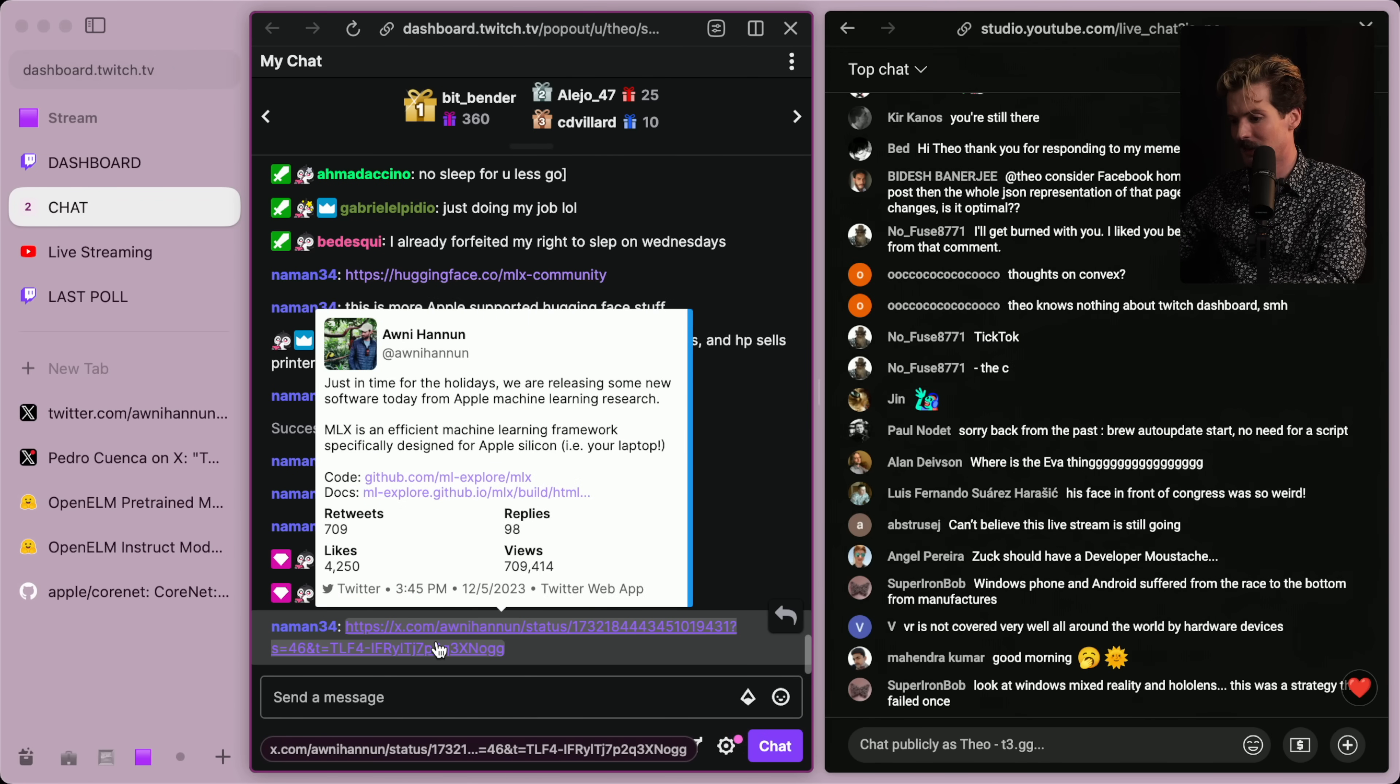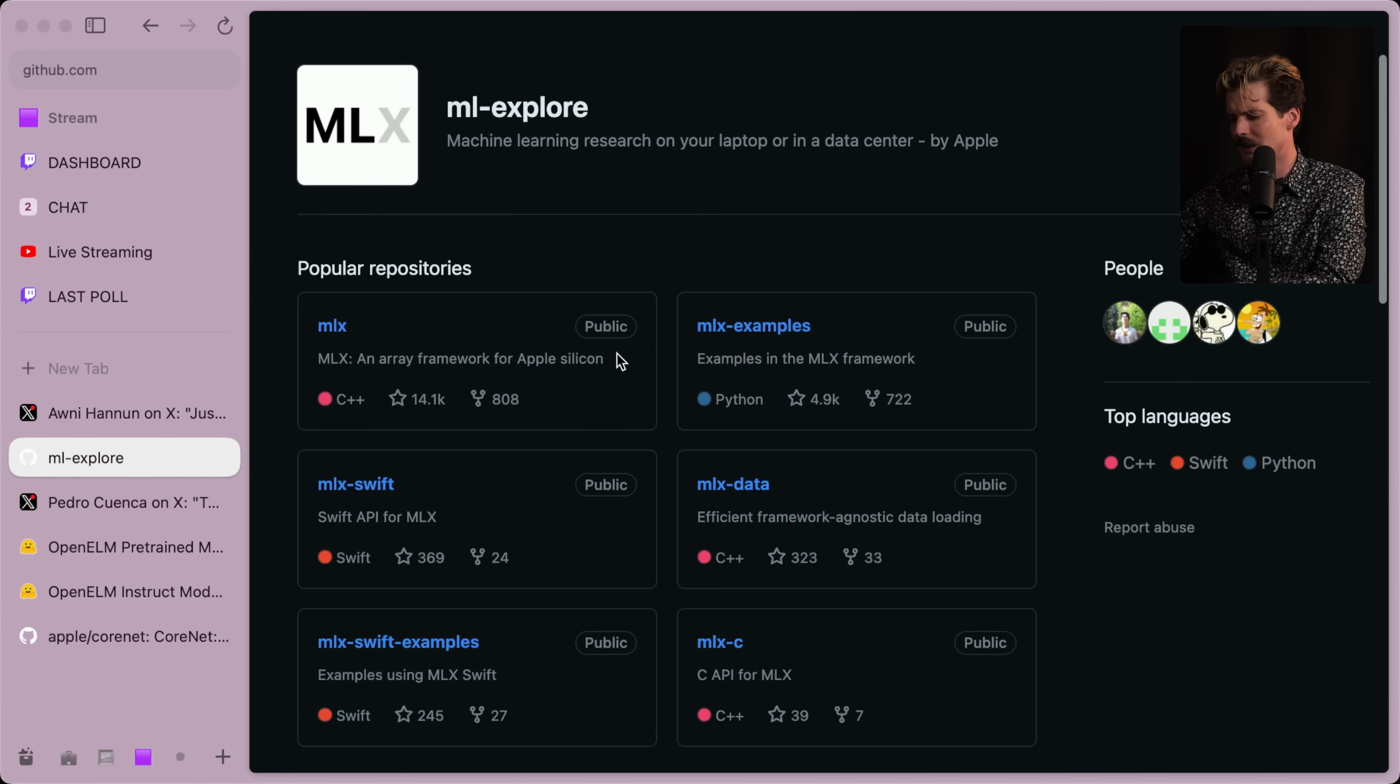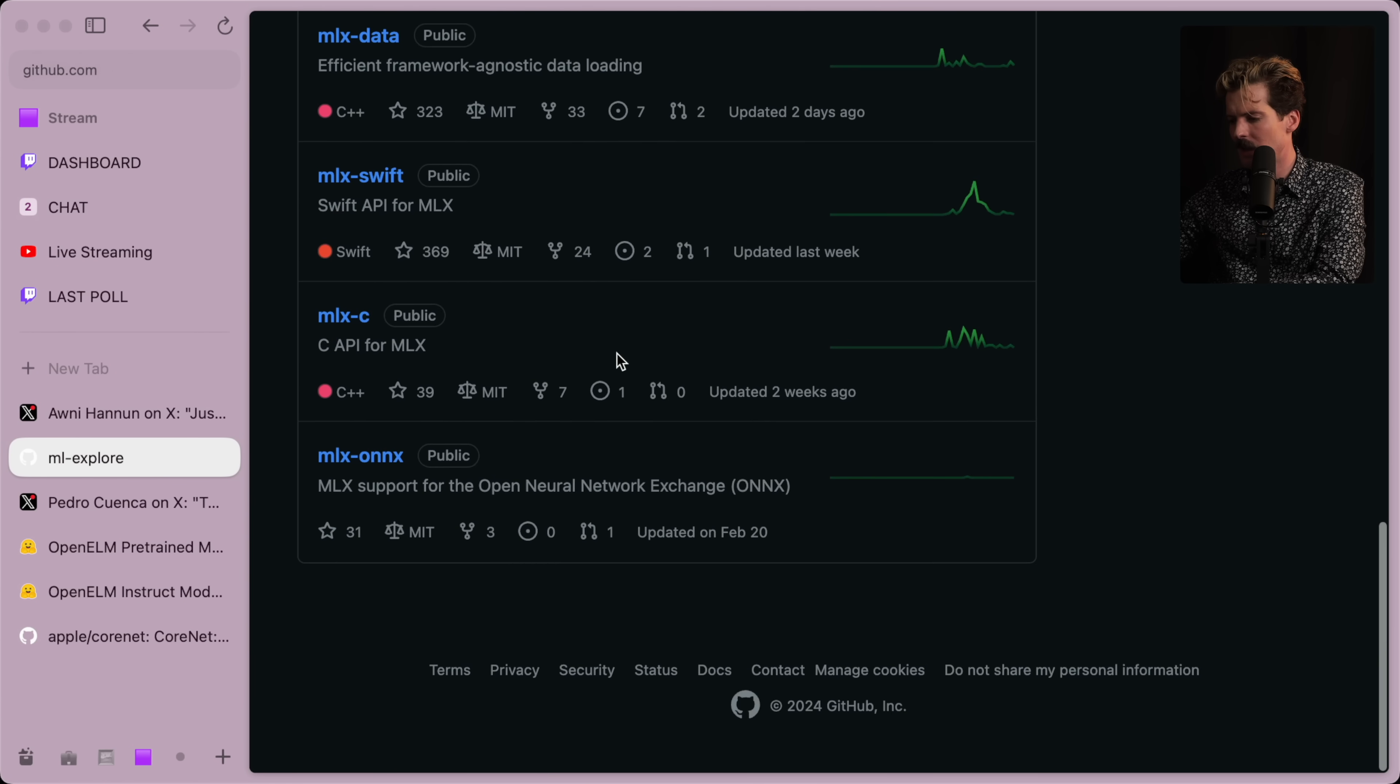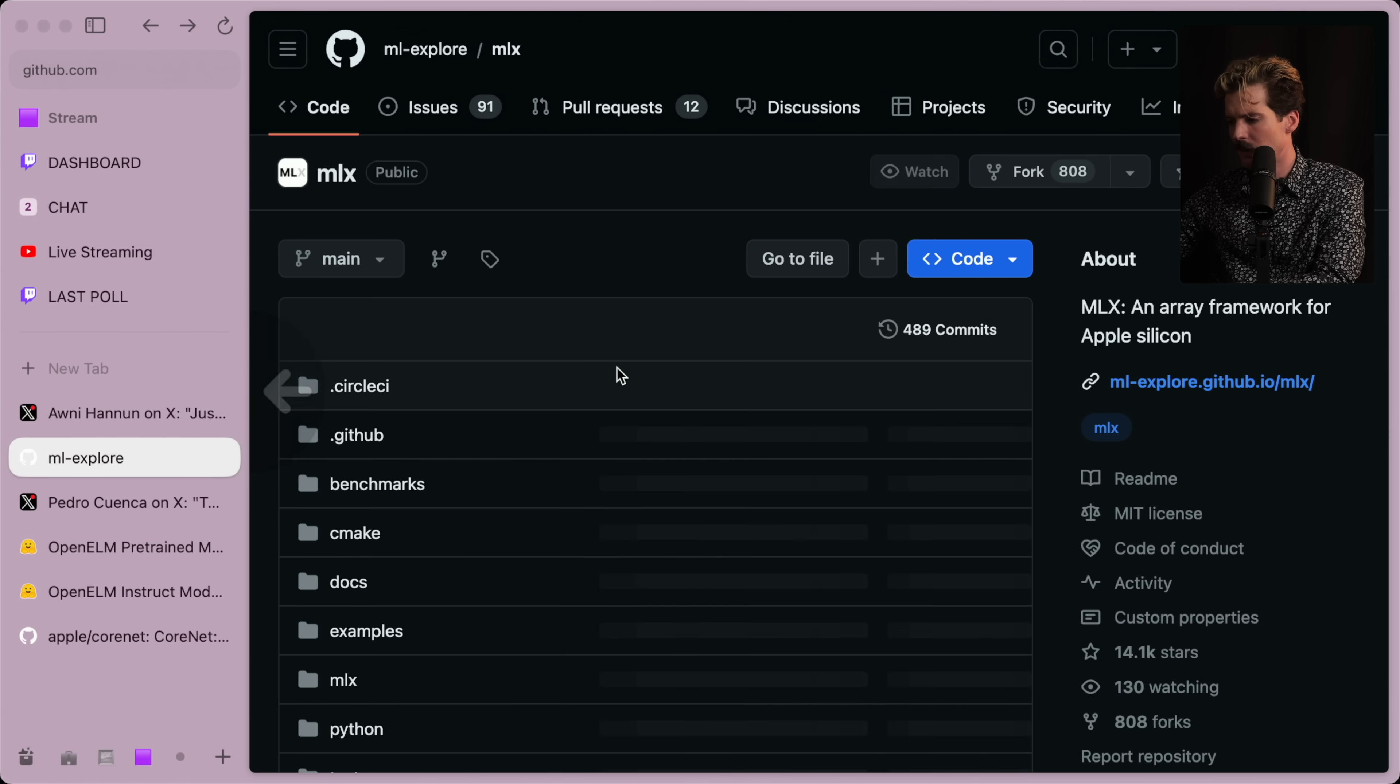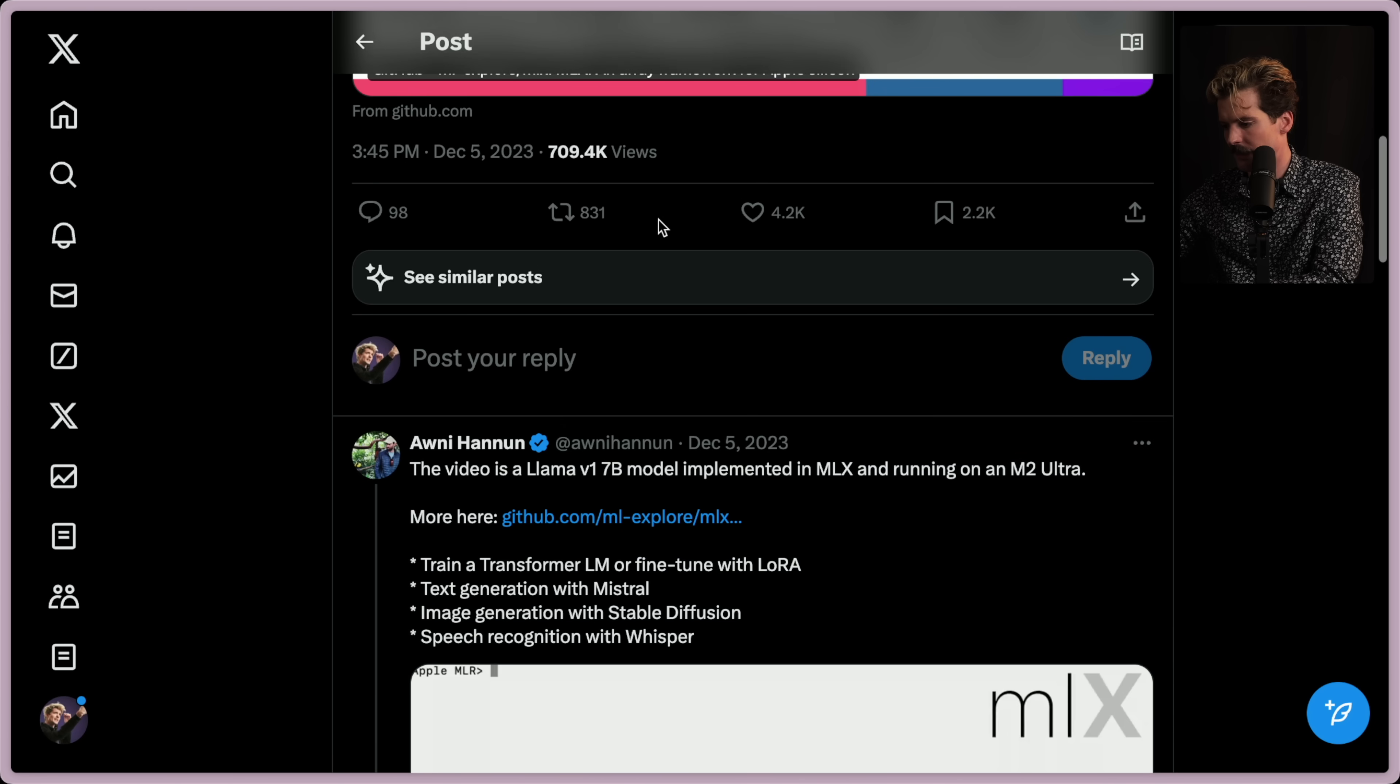And Naman dropping other important links. ML Explorer is Apple as well. This is crazy. The speed at which Apple went from quietly being a powerhouse in AI stuff to loudly being is very unexpected. This was end of last year. I didn't know that they were doing all of this already. Good to know this already existed.